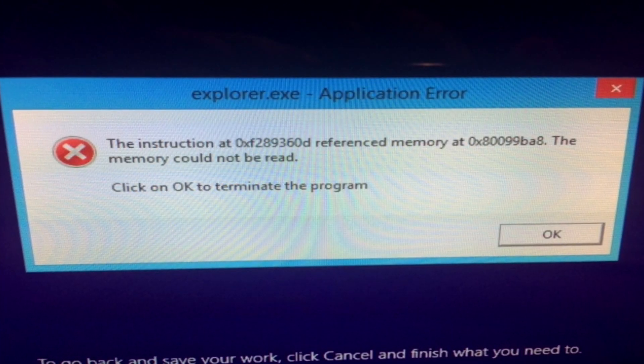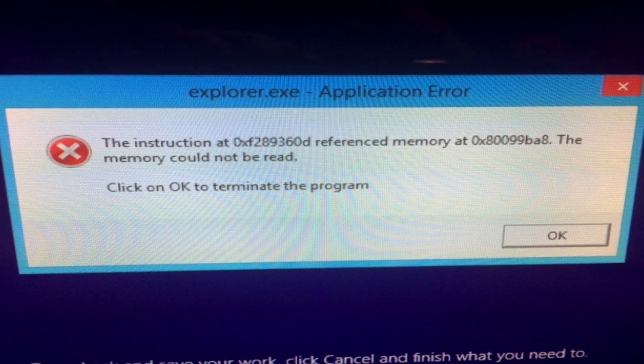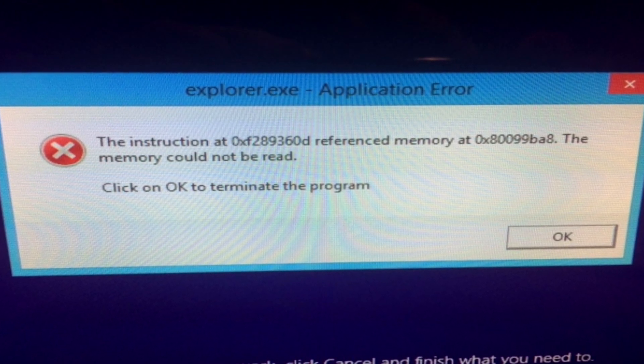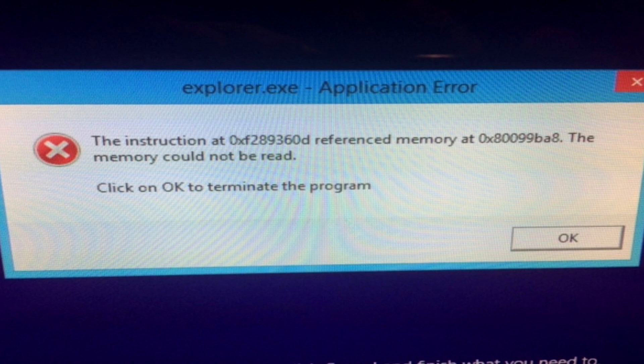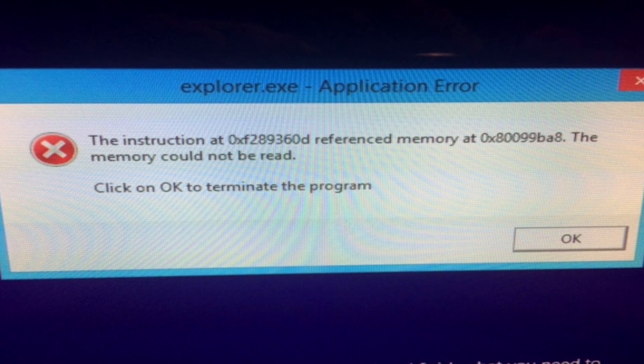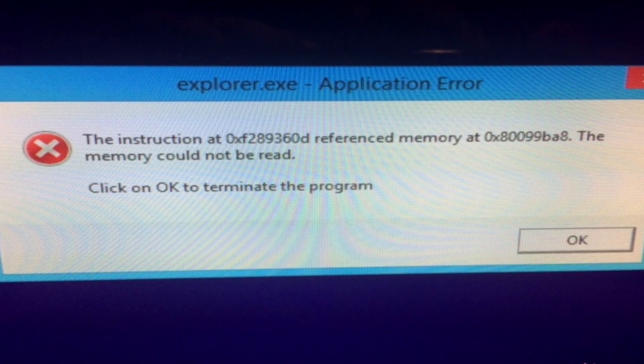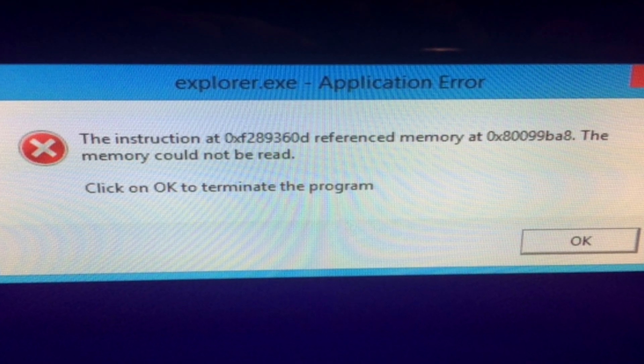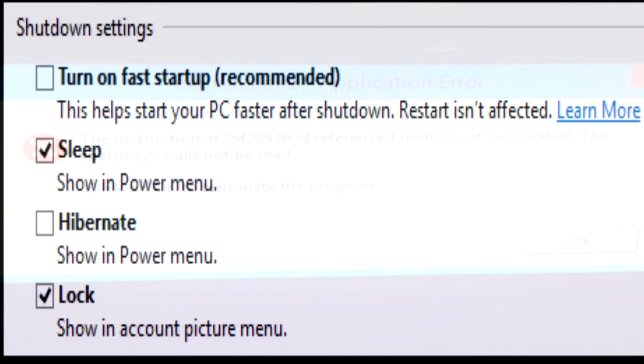But besides increasing performance, the hybrid shutdown feature may also cause some errors or even prevent Windows from shutting down completely. When this happens, many computers freeze or hang when you try to shut them down, and the reason for this is that hybrid shutdown is enabled by default.